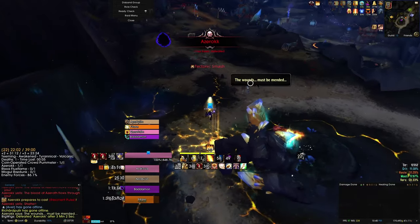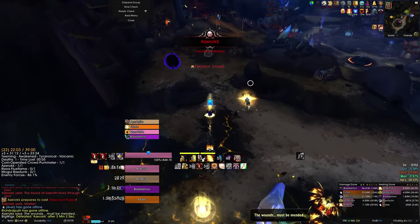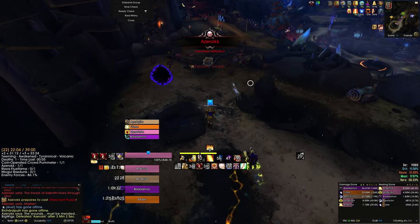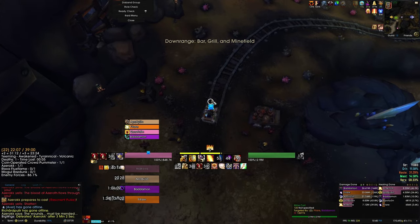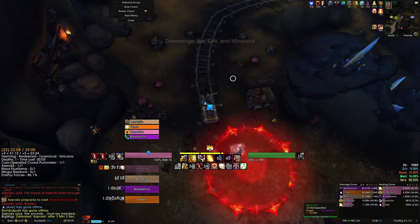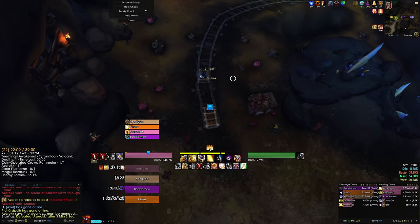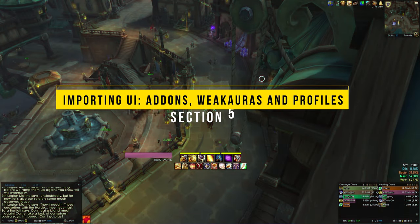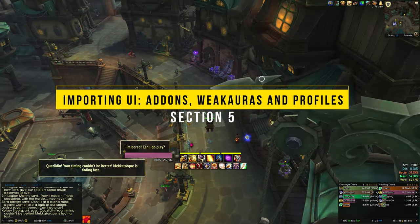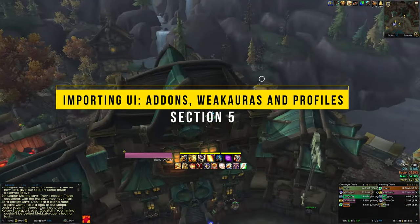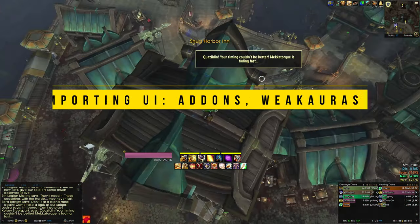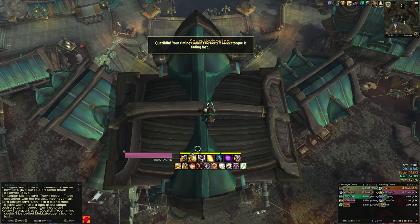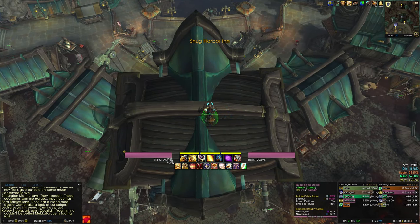Let's very quickly now move on to talk about how to import my exact UI. We are in the actual game right now, and I'm about to show you how you can import the different profiles I talked about earlier.